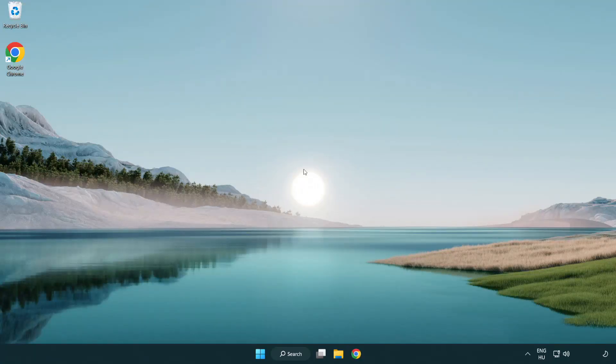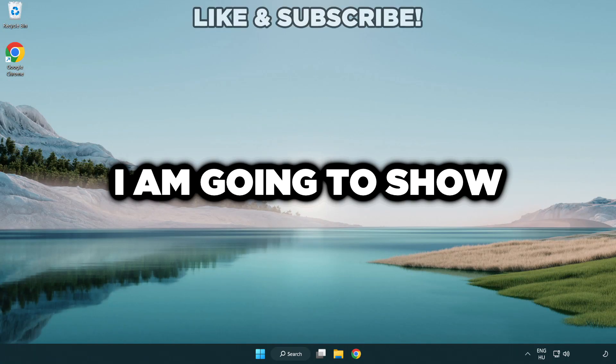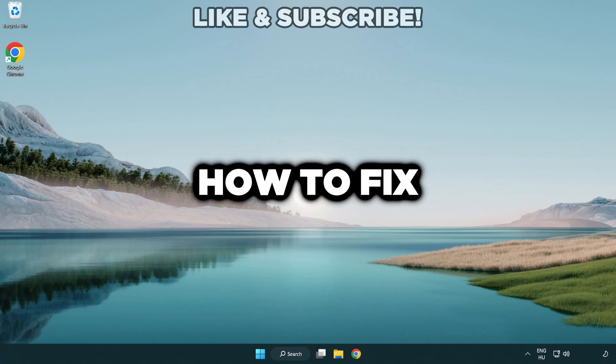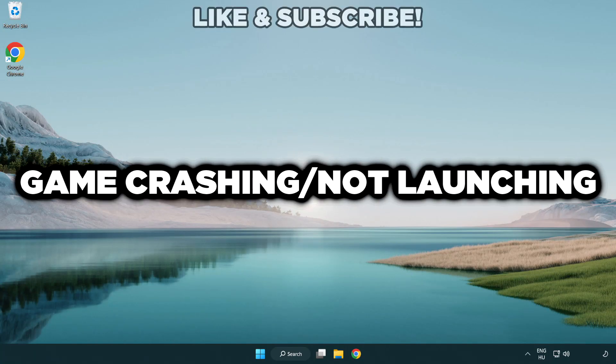Welcome to this video. I am going to show how to fix game crashing, not launching.